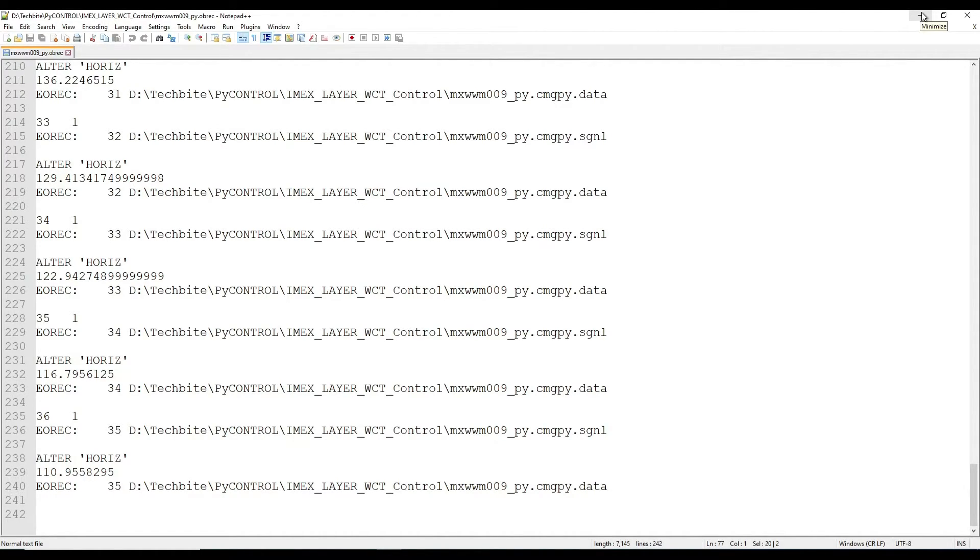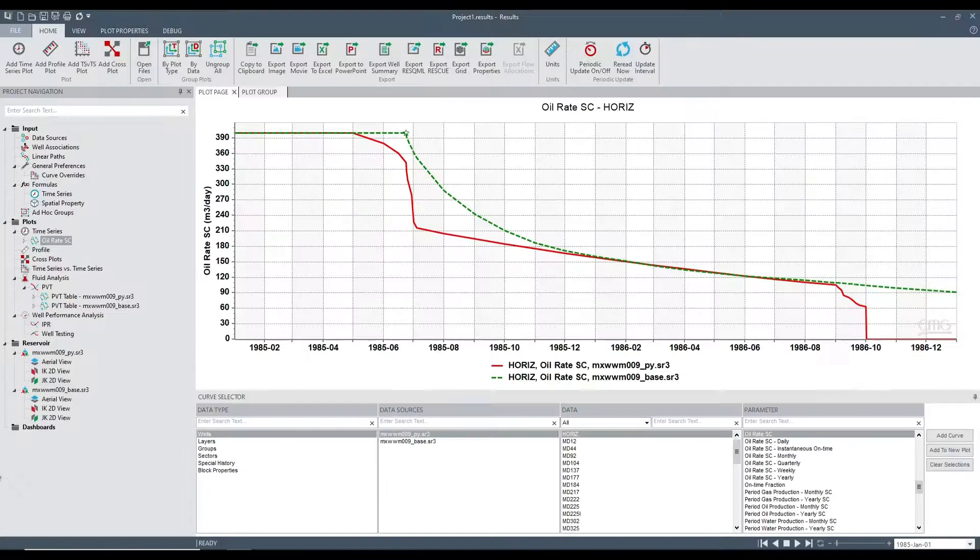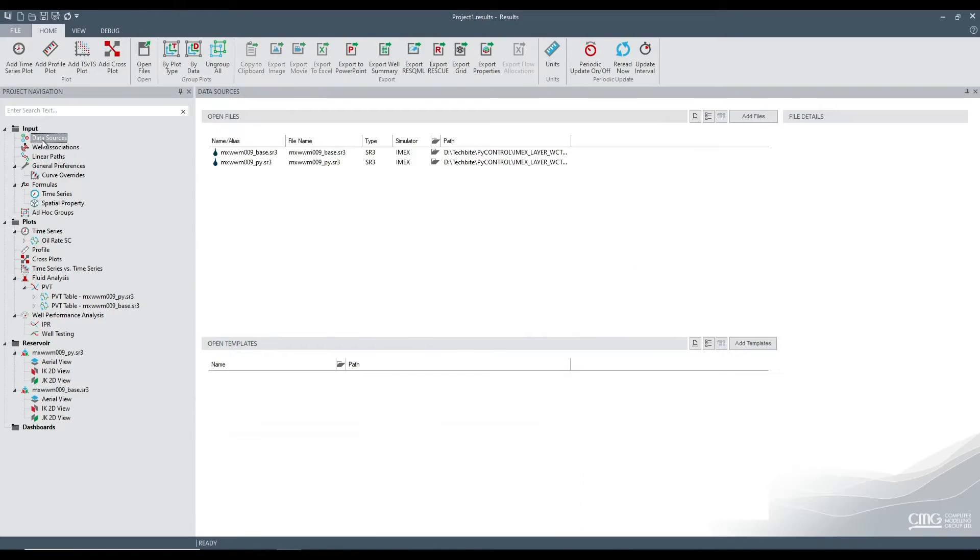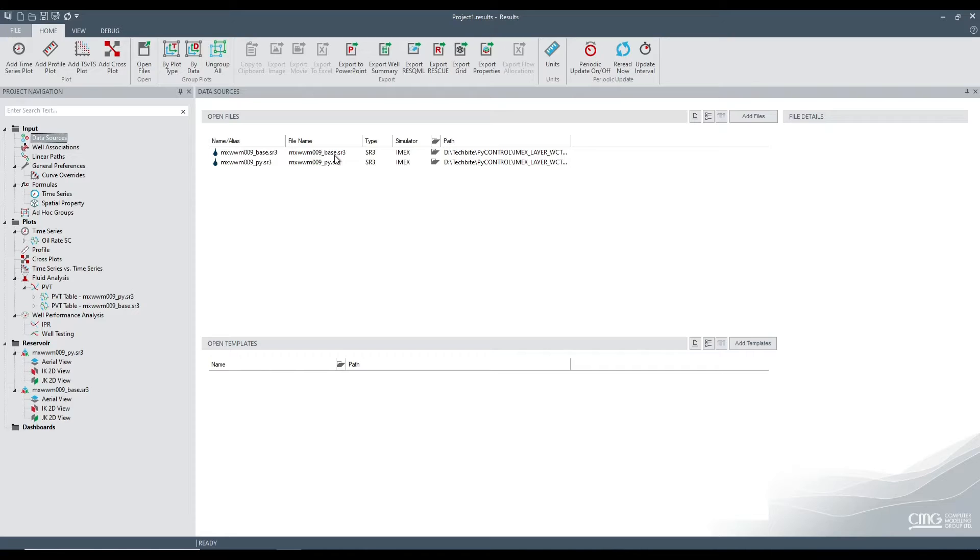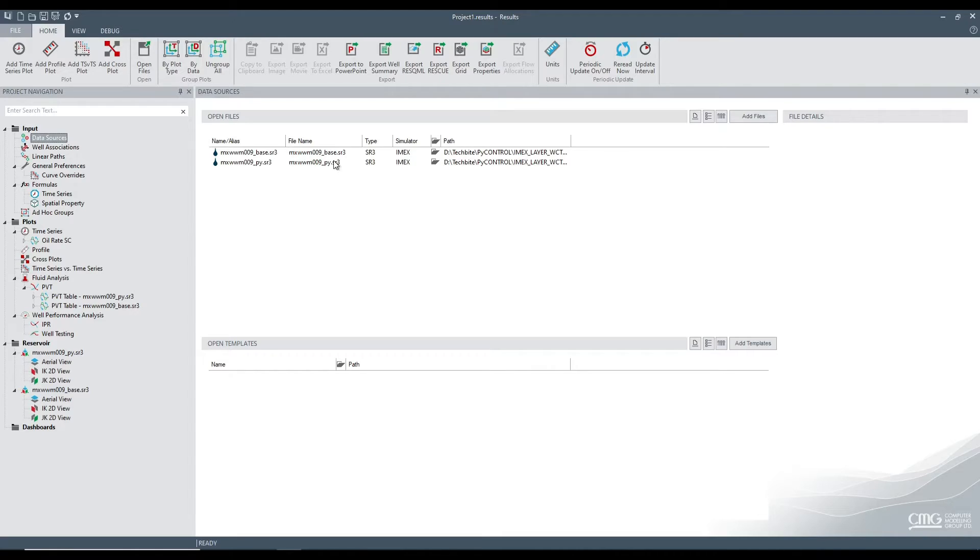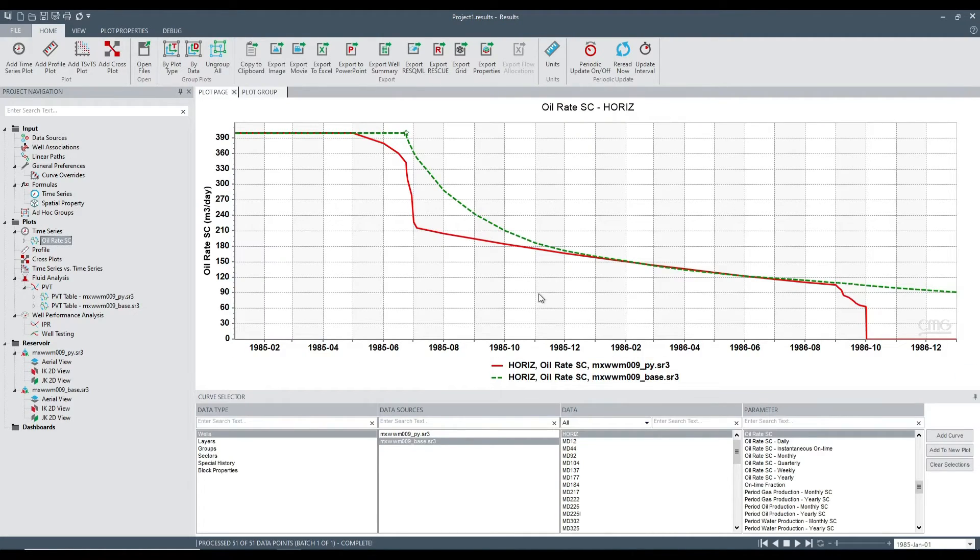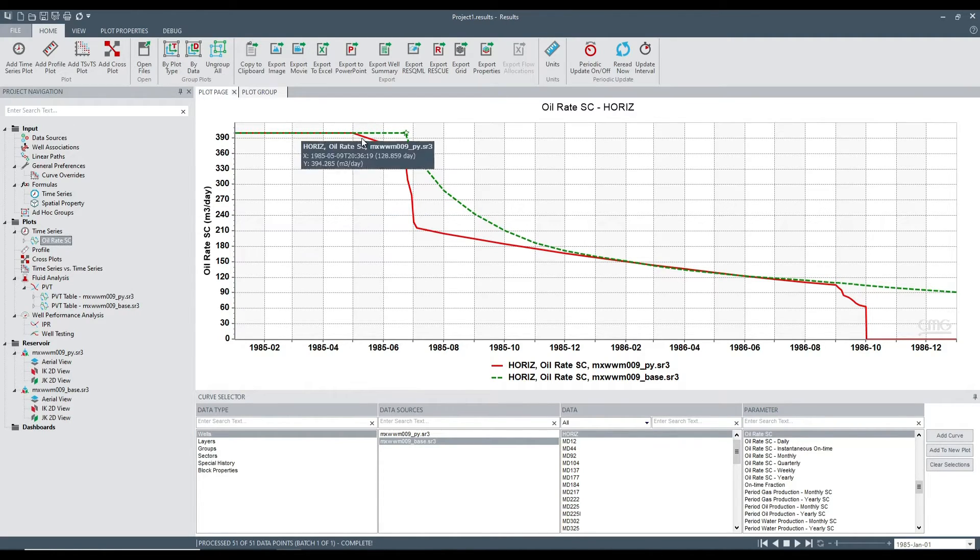So let's have a look at the results. Here I've loaded two SR3 files, the base data set that we saw initially in the slide, the results and the PyControl, the one that we just finished, loaded into results. And I already plotted the oil rate from these two runs.